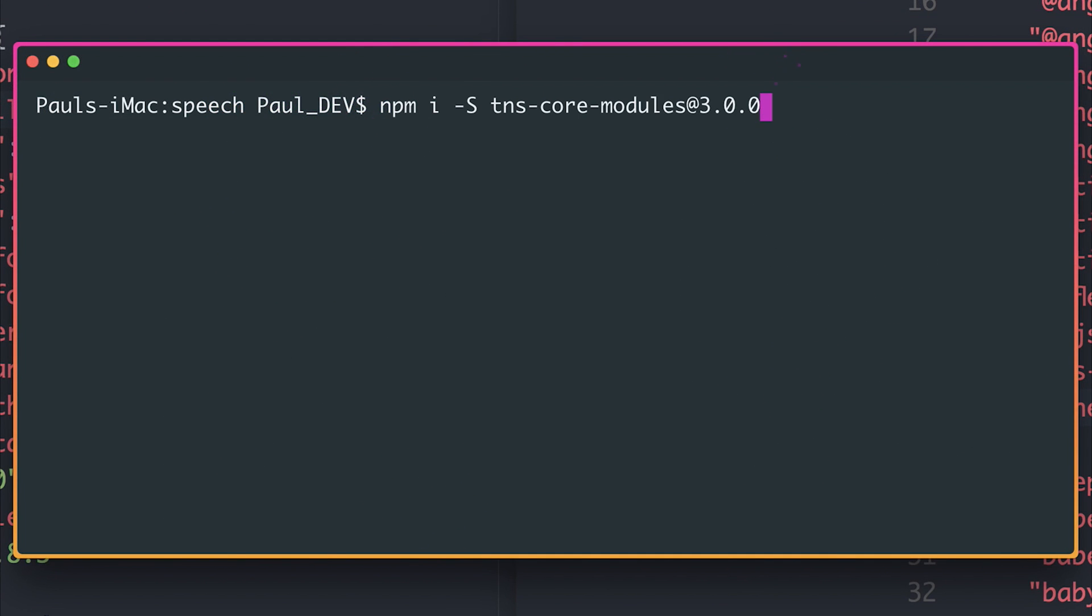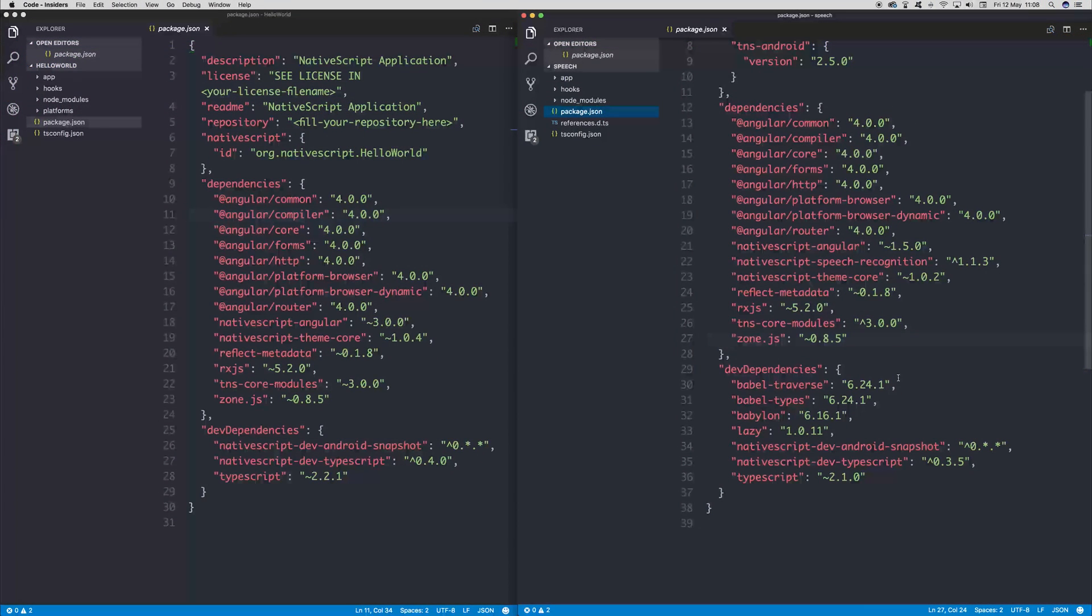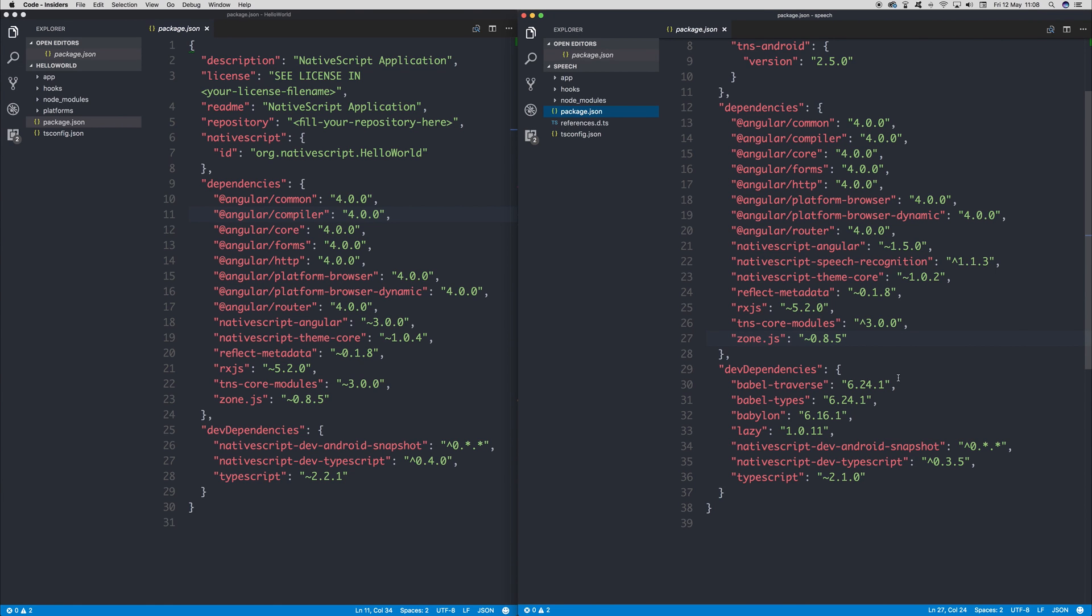We first need to install the TNS core modules at version 3.0. You can see this has now been upgraded inside of our project.